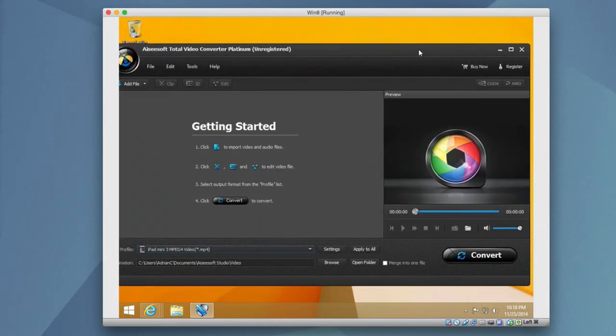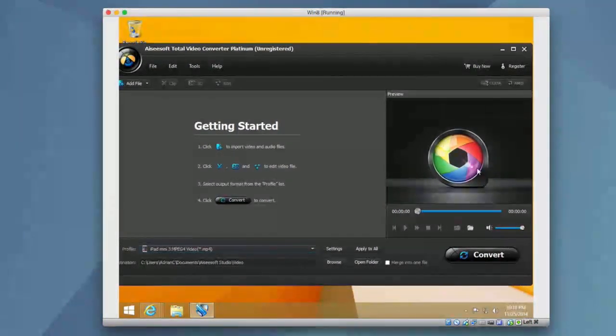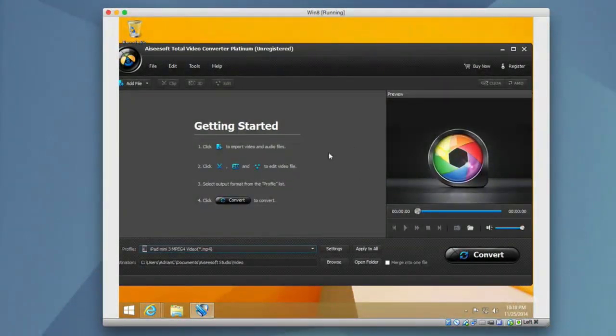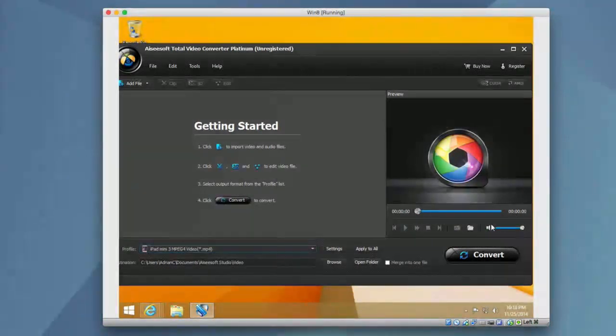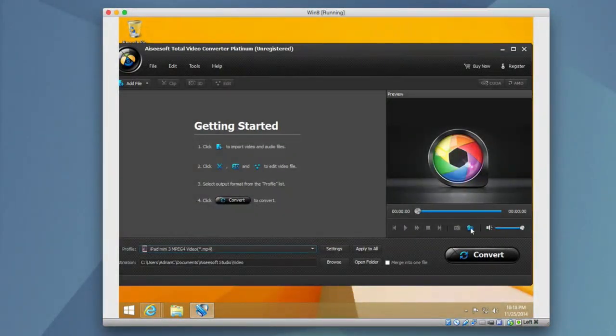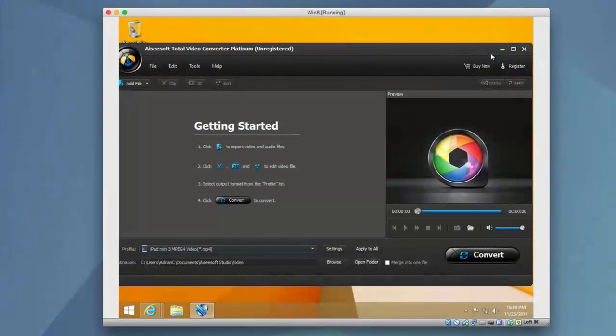So you can see on the right side you have the ability to see the preview window. You have the ability to play back and scrub through your video of course. You can also take snapshots of the video and open up the snapshot folder. So if you ever want to take screenshots you can easily do that.